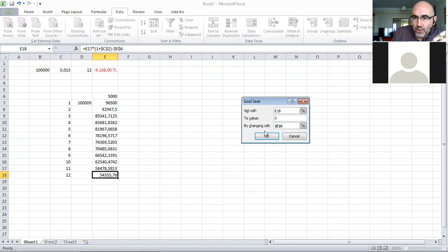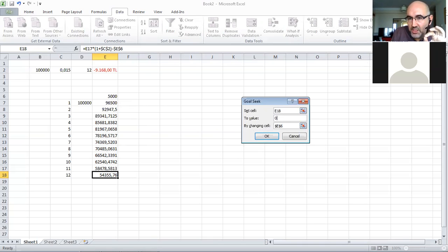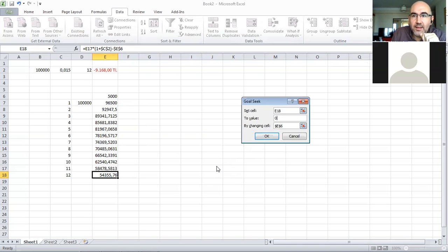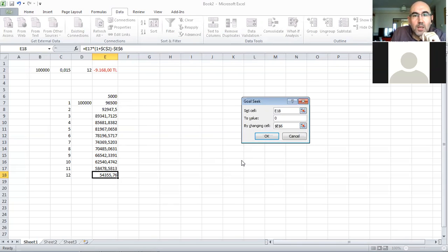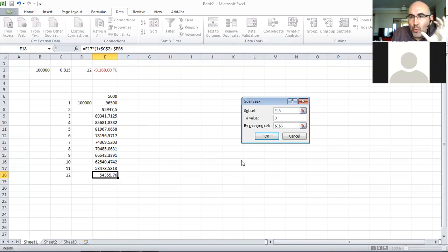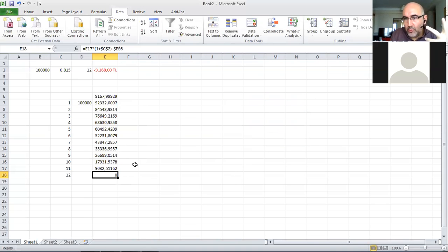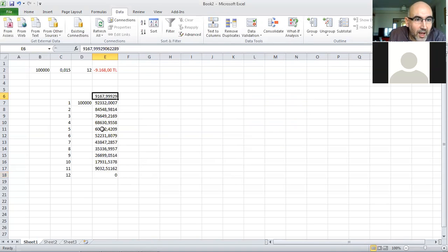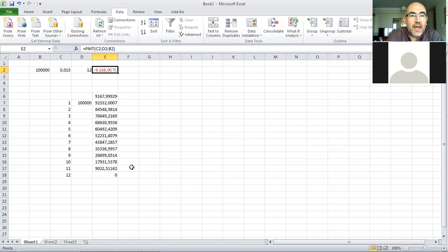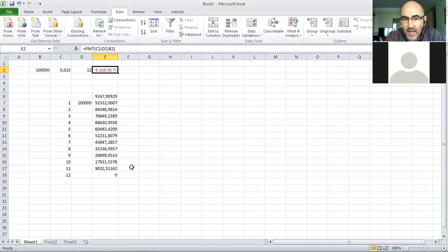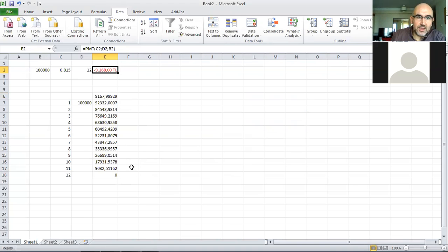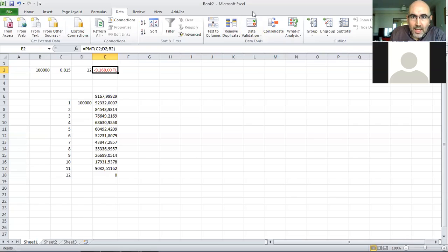There's a more advanced feature under Solver, another add-in, where you can choose more cells to change, but the target must be one. When I do okay, it found the solution. The solution it found is the same as the PMT formula gave us: 9,168.